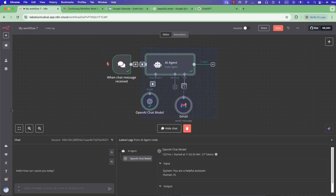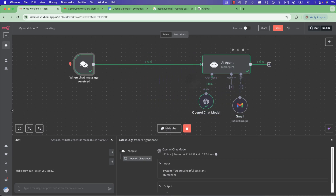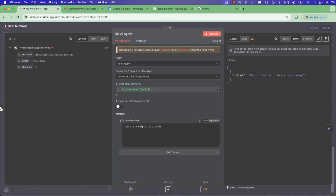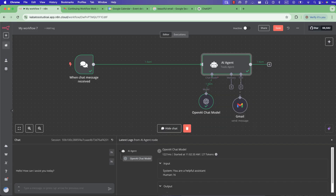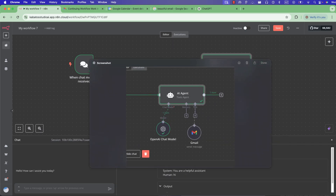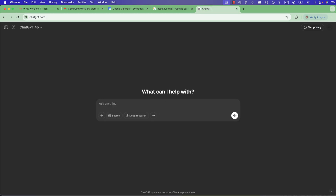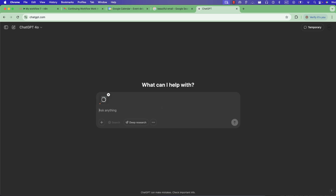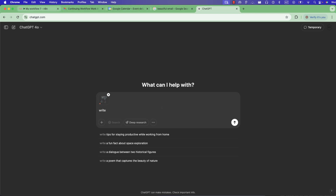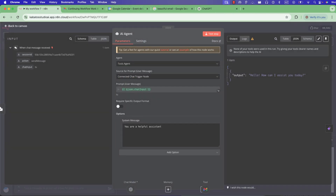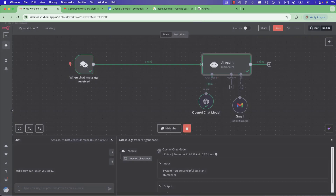Creating a system message can be very hard or complicated. Sometimes when we want to create a system message, we get stuck and we go to GPT and ask for help — we have it write a system message for us, then copy and paste it into the agent. But with DeepSeek, we'll do it very quickly and simply.